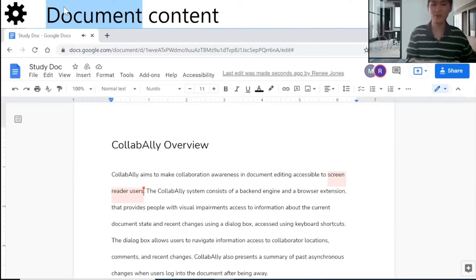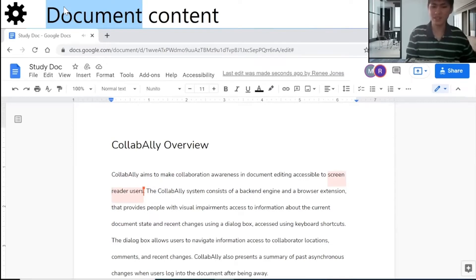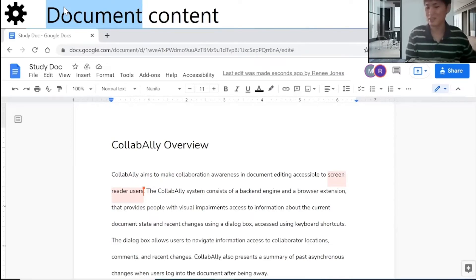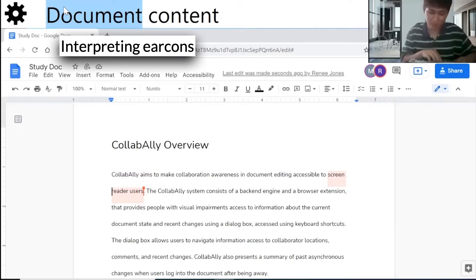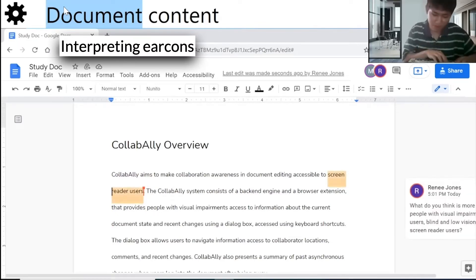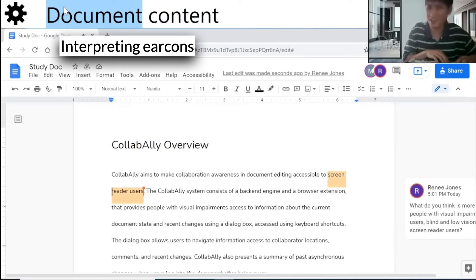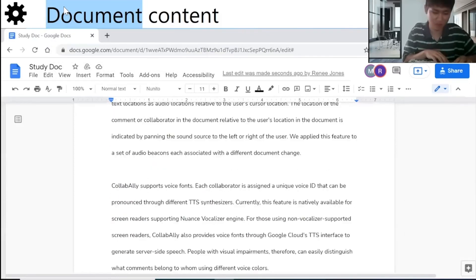Oh, this earcon indicates somebody has just came to the same paragraph as mine. I wonder who that is. And oh, somebody has just left a comment. Let me check it out by pressing Alt-Shift-1.